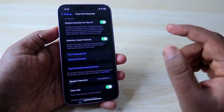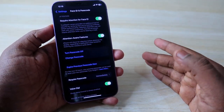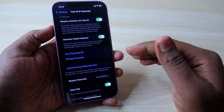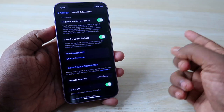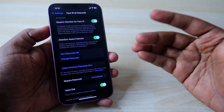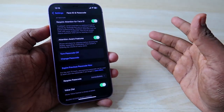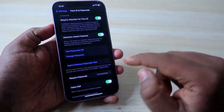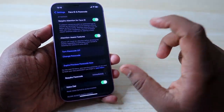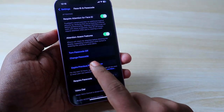One more thing: after changing the password, you can still use your old password to reset your password for up to 72 hours. For example, if your old password was triple zero and your new password is triple one, you can still use triple zero to reset — this is allowed for up to 72 hours from the time you changed the password.